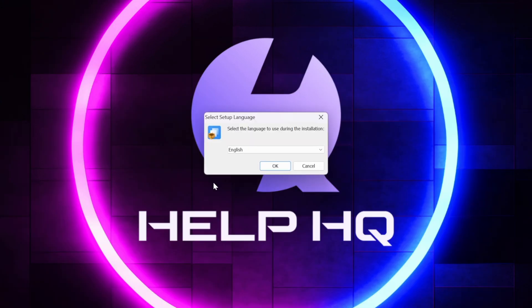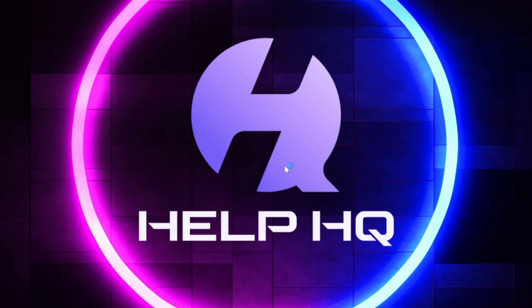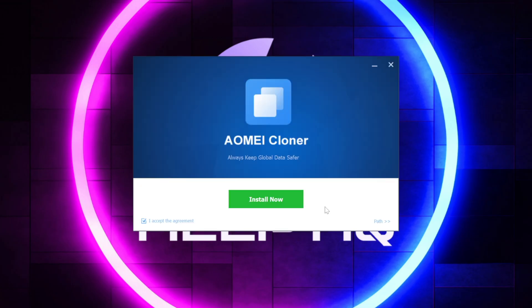And then we're just going to walk through all the prompts. So my language is English, so I'm just going to click OK. And then you're basically just going to click Next and Install Now and all of the little prompts that it's going to give you that'll walk you through actually installing the software, it's really easy.